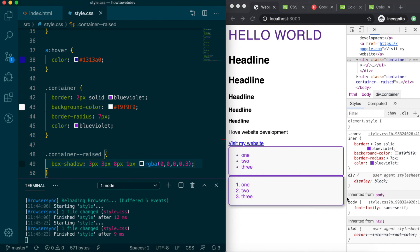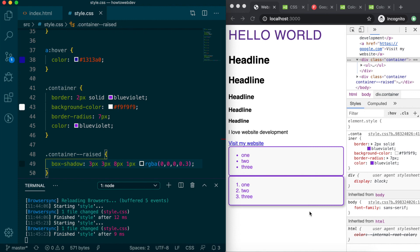Transparency also means that any color under this element would be able to show through. Save and with that rule in place, you can see that the second div has both the styles defined in container, as well as the addition of box shadow, defined in container dash dash raised. This demonstrates the power of classes to share common, reusable styles.